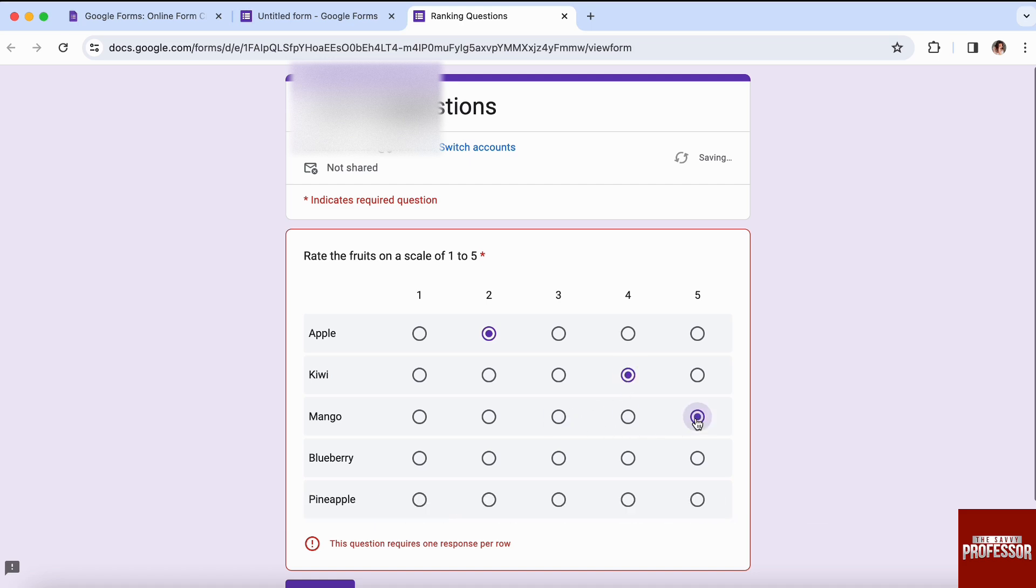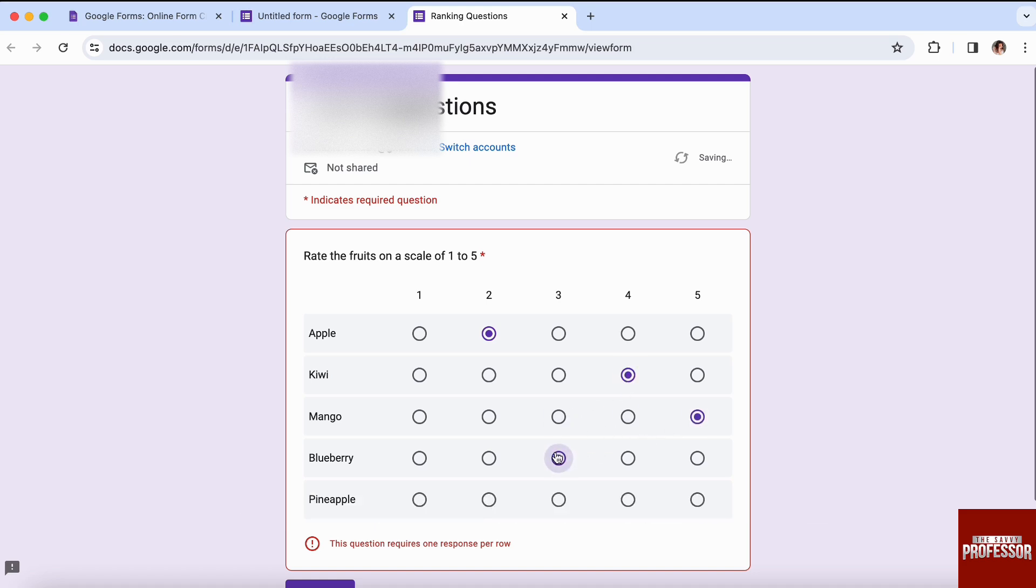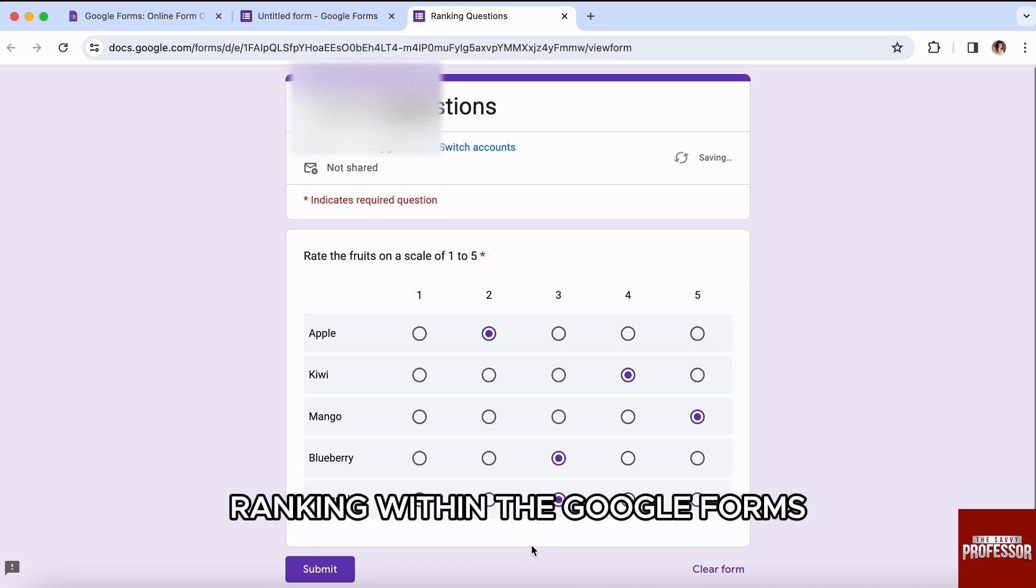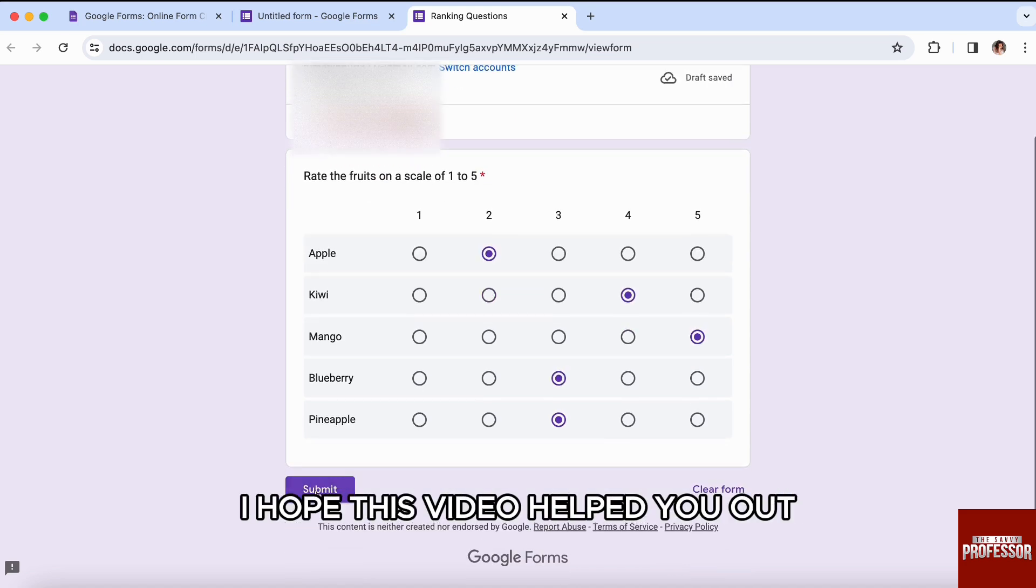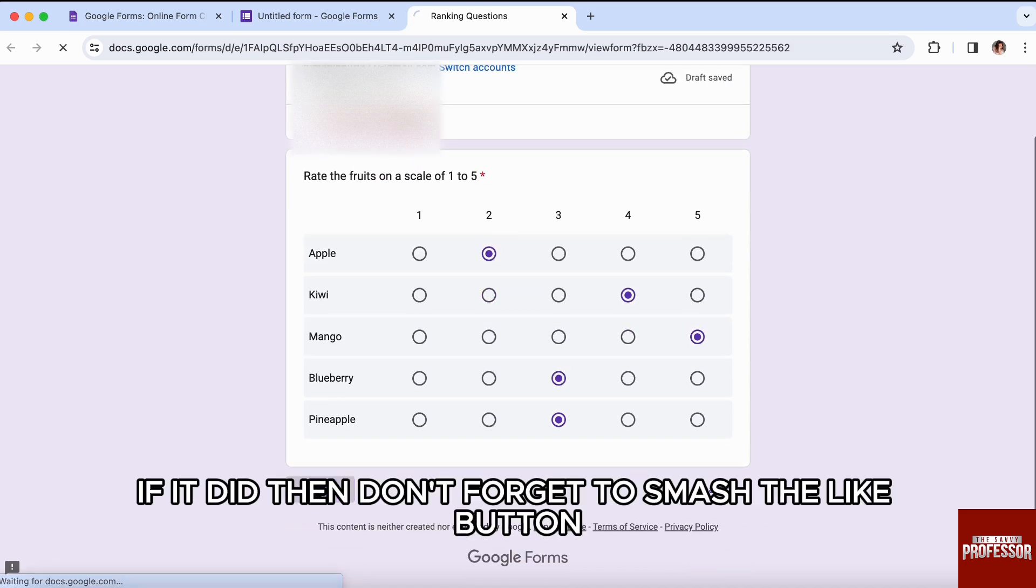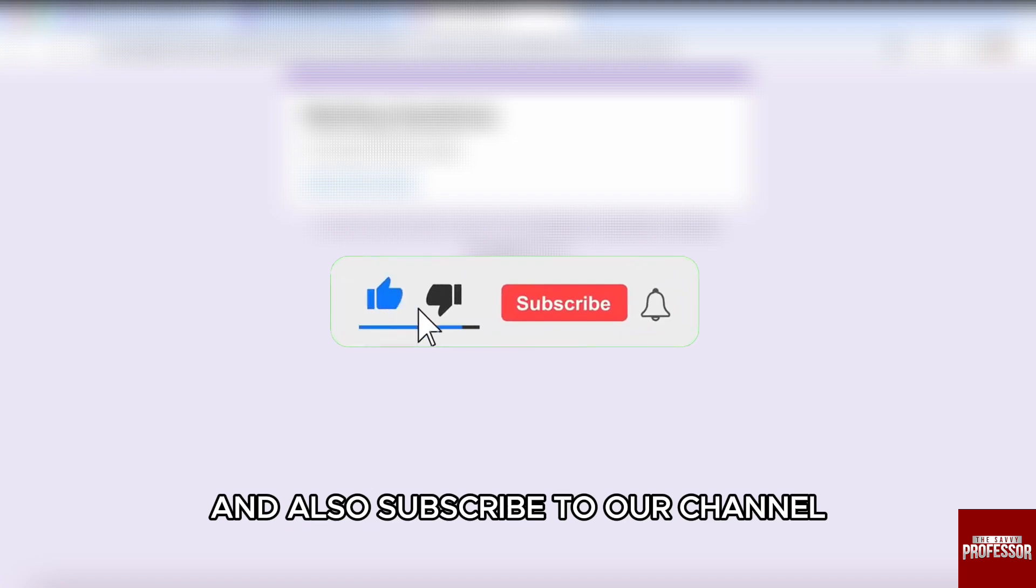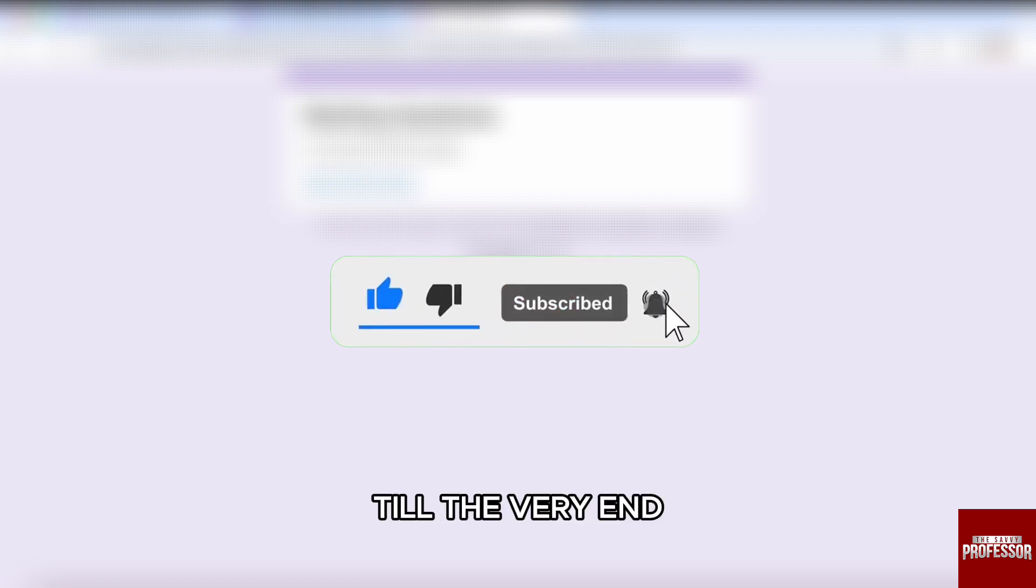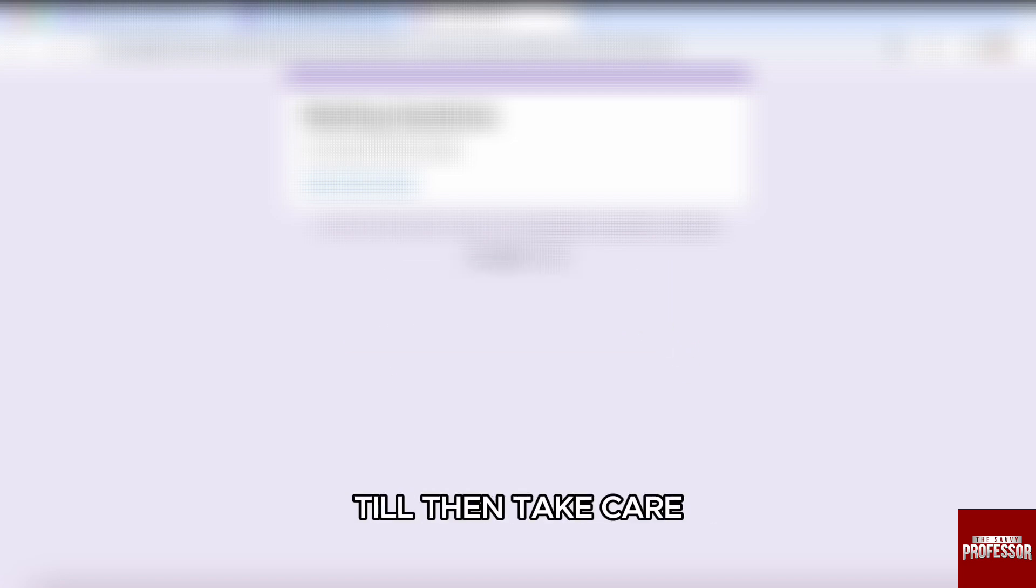When you are done ranking them, I'll just click on Submit, and this form will be submitted. So this is how you can create ranking within Google Forms. I hope this video helped you out. If it did, then don't forget to smash that like button and also subscribe to our channel. Thank you so much for watching the video till the very end. I will see you in the next one. Till then, take care.